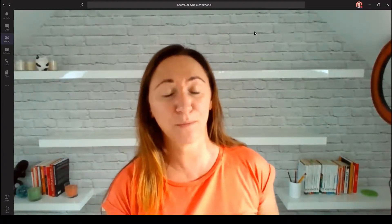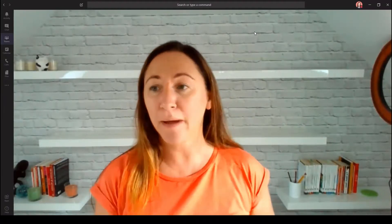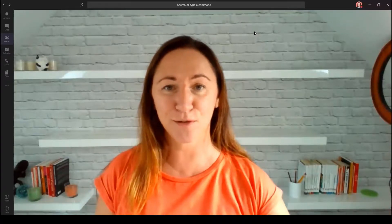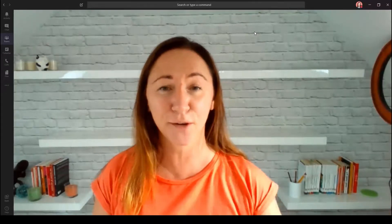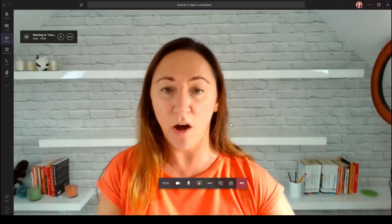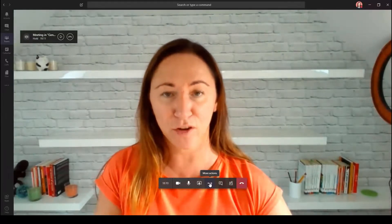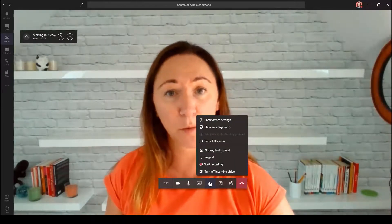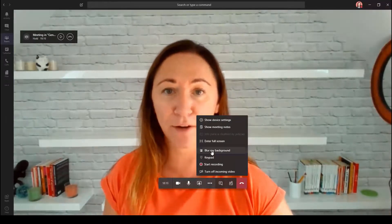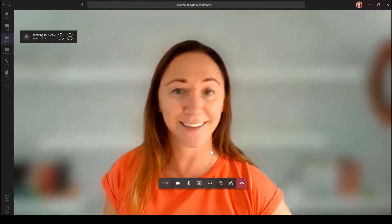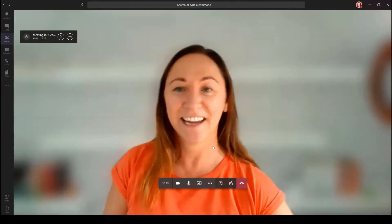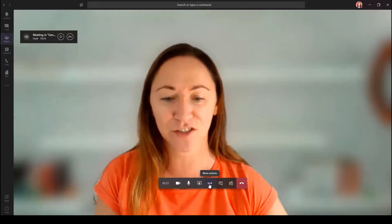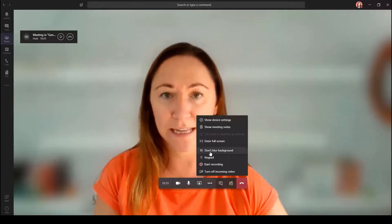Well, some platforms will allow you to do that. I'm on Microsoft Teams as you can see right now, and Microsoft Teams allows you to blur your background — it's a really cool feature. Just hover your mouse towards the bottom of your screen and find those three dots; you'll see there's an option to blur your background. If you click on that, ta-da! Really simple technique and really effective, and to unblur your background, just click it again.